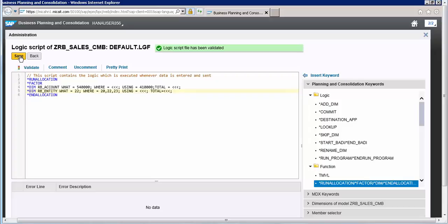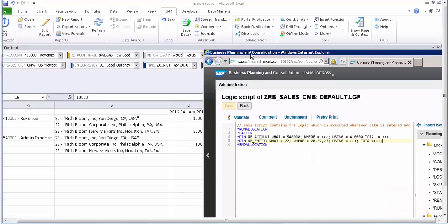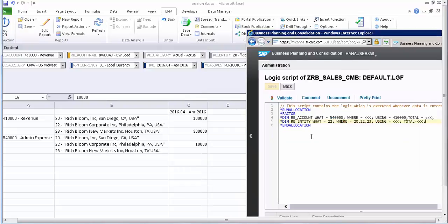Let's validate it — it's all good. Save it. Now let's look at the requirement versus the code. The requirement is to apportion the 10,000 cost which is in the admin expense with entity 22, which is the corporate entity. No sales are being done in this entity, so we want to apportion this admin expense to those entities where the sales have been made — entities 20 and 23.